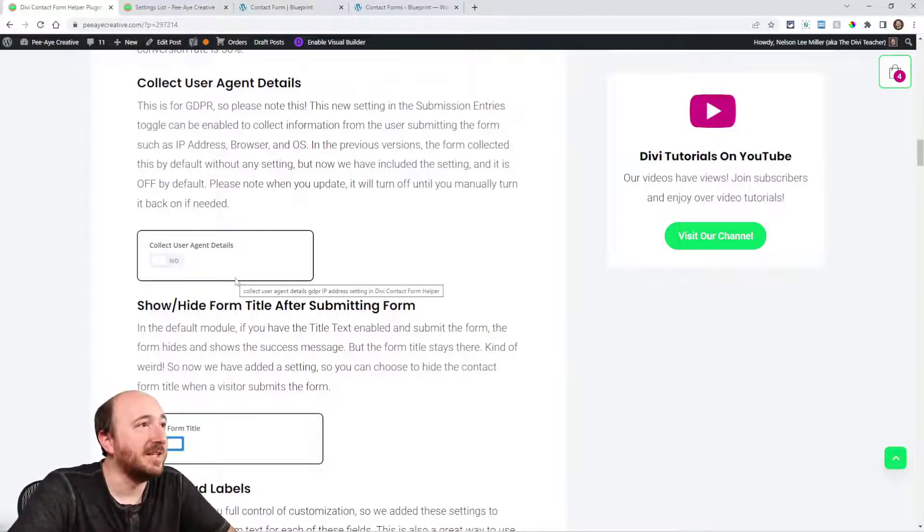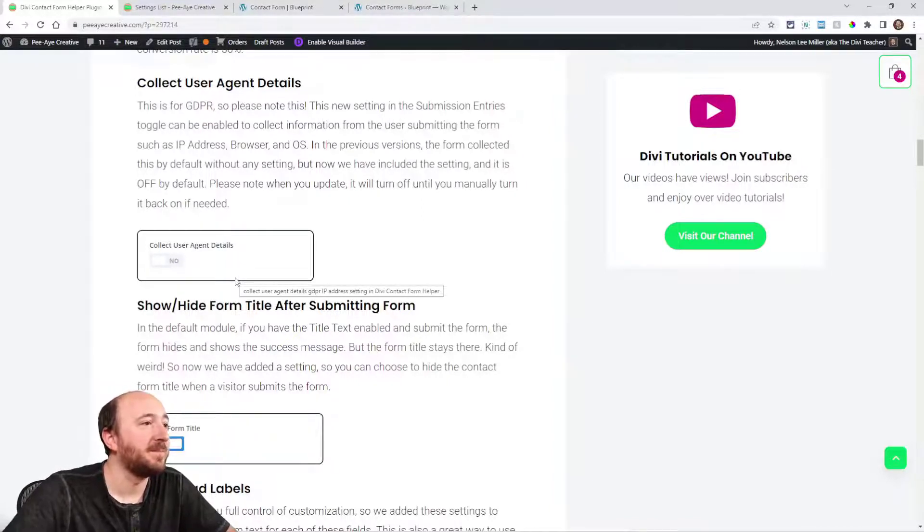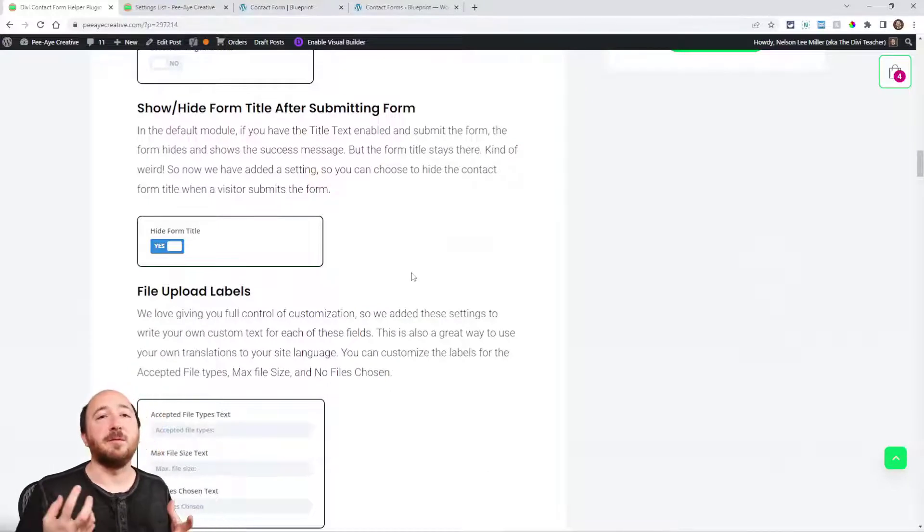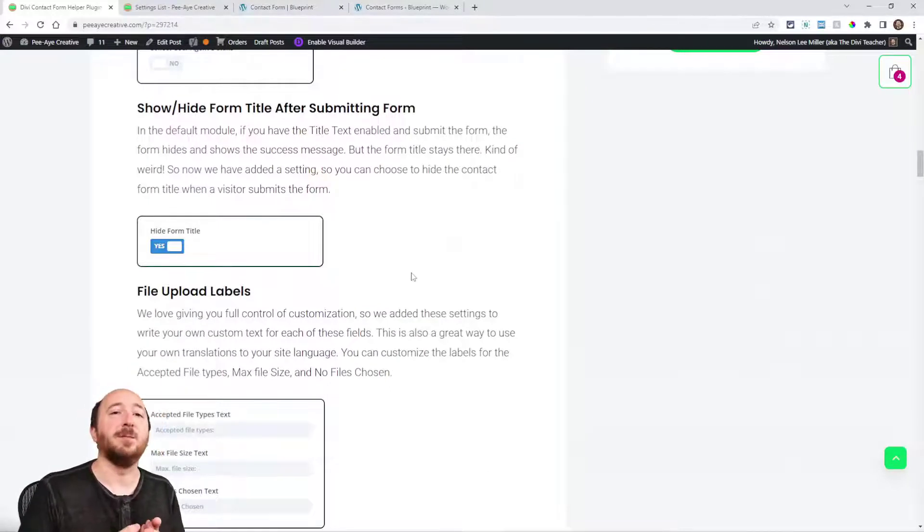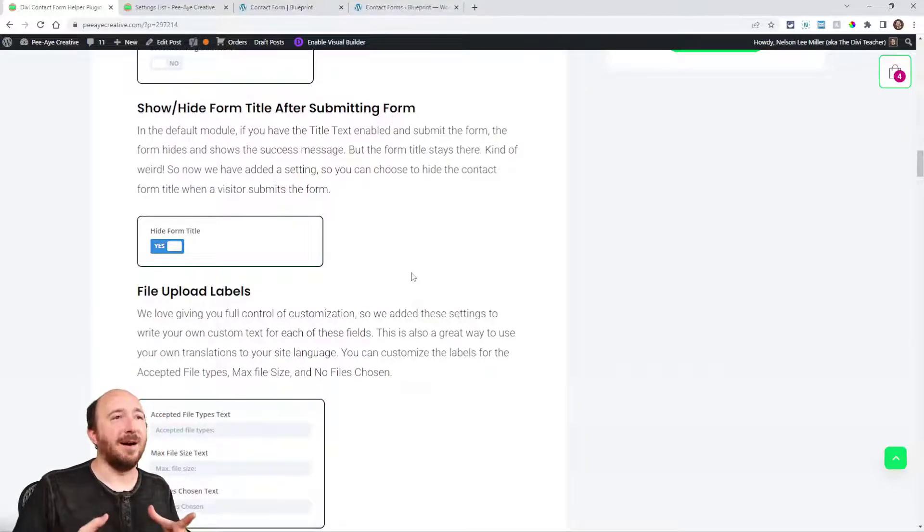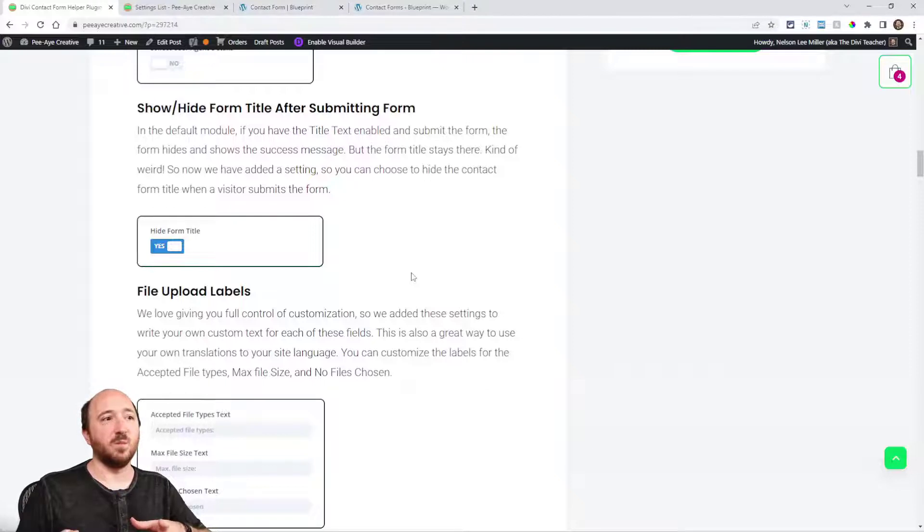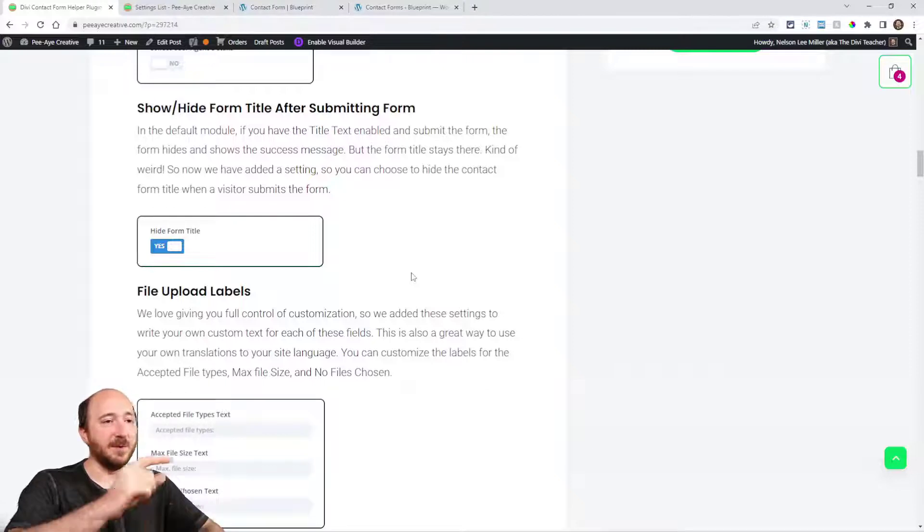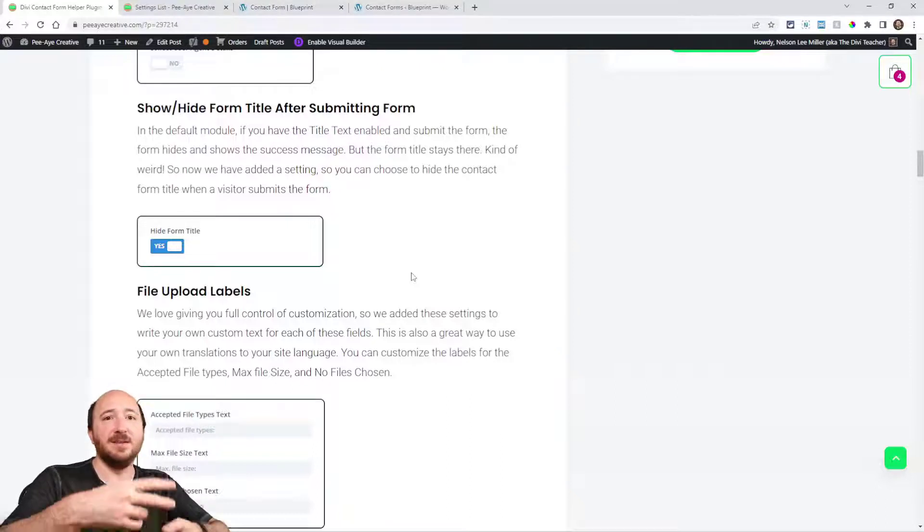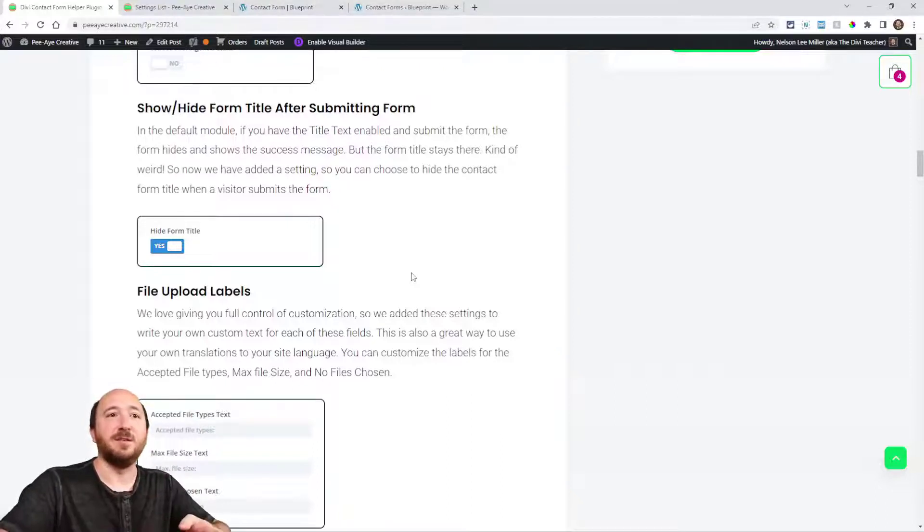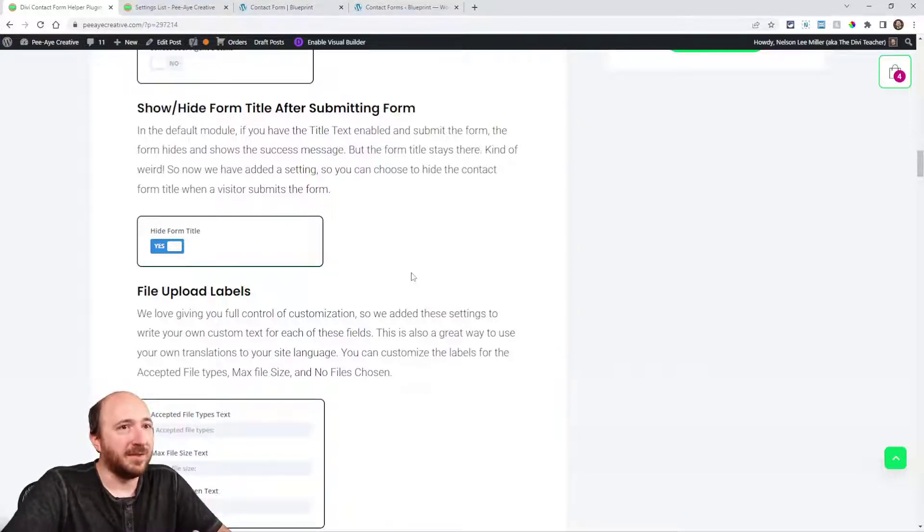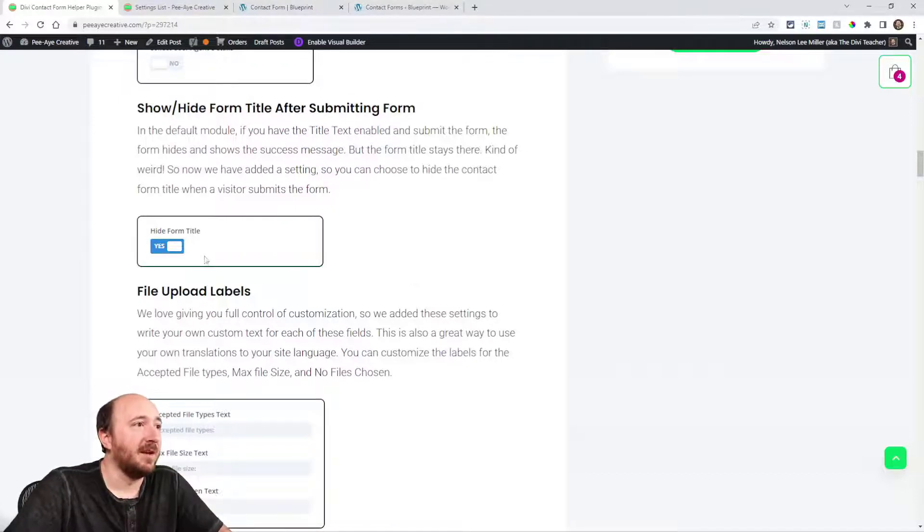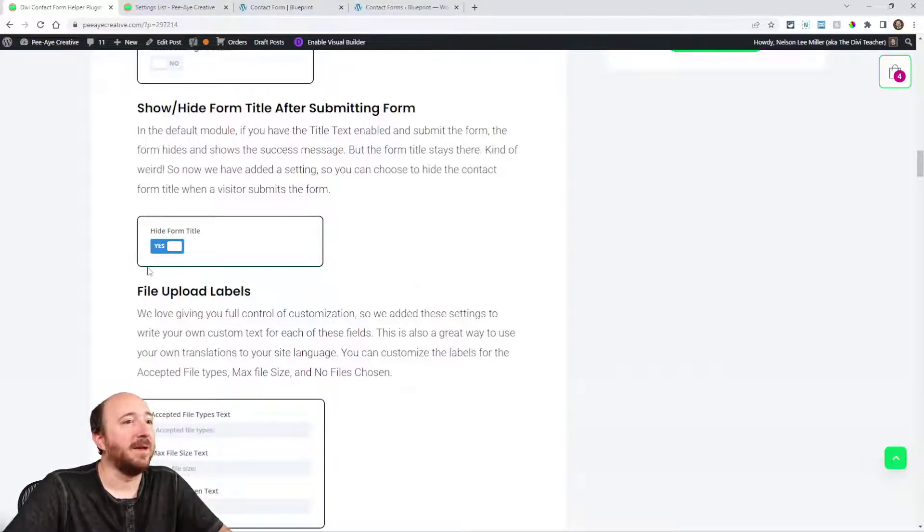Show and hide form after submitting the form. Oddly enough, when you submit a form the form itself hides, but if you've had a title it stays there awkwardly. Now you can just say hide form title and that will hide as well.